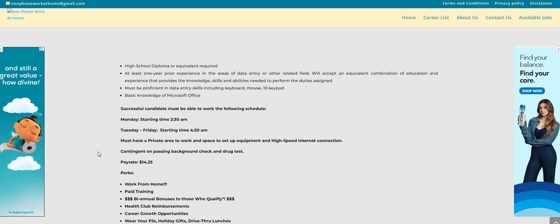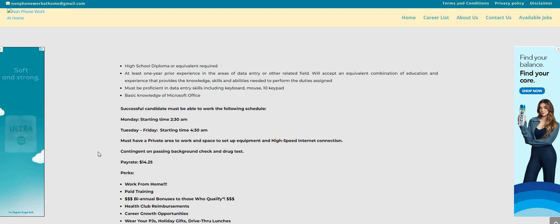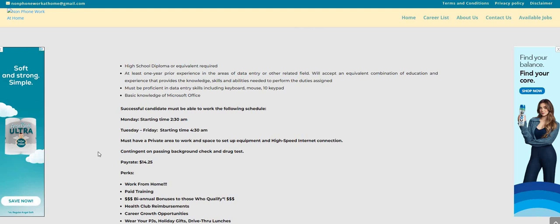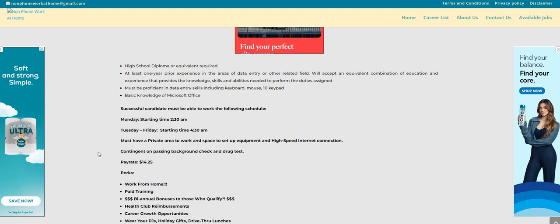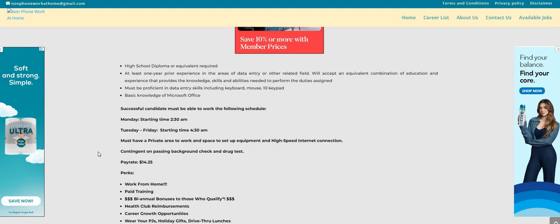You will need a high school diploma, at least one year prior experience in the areas of data entry or other related fields. Also must be proficient in data entry skills including keyboard, mouse and ten key, and basic knowledge of Microsoft Office.